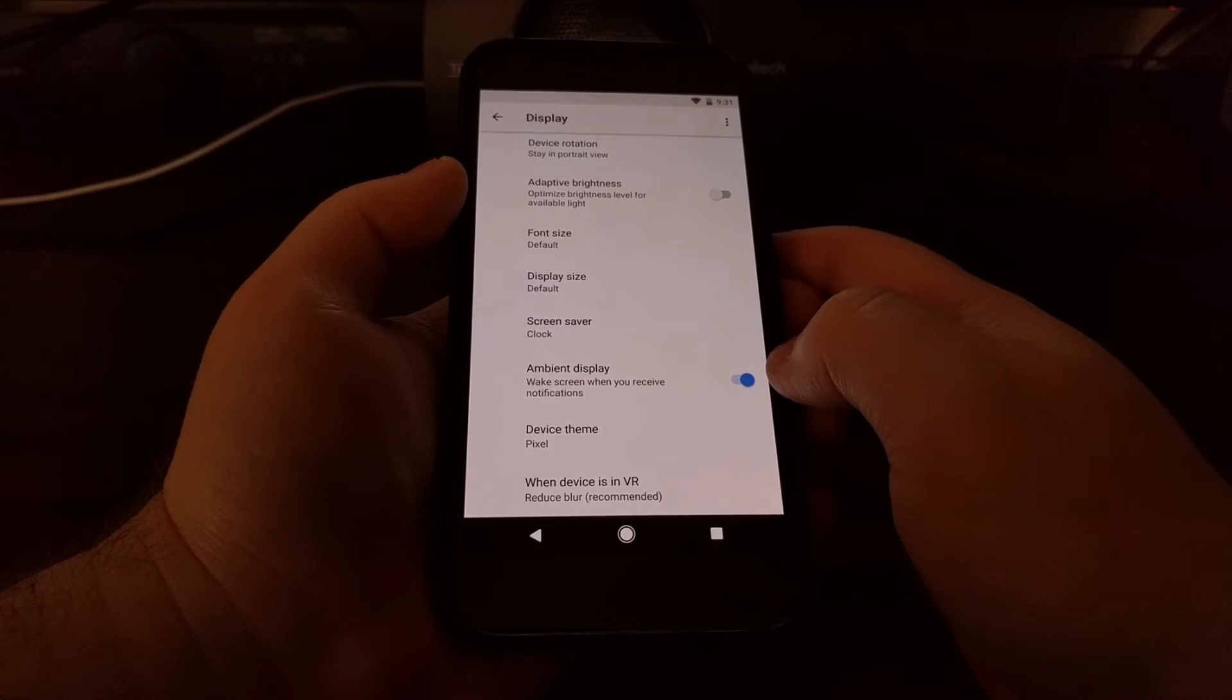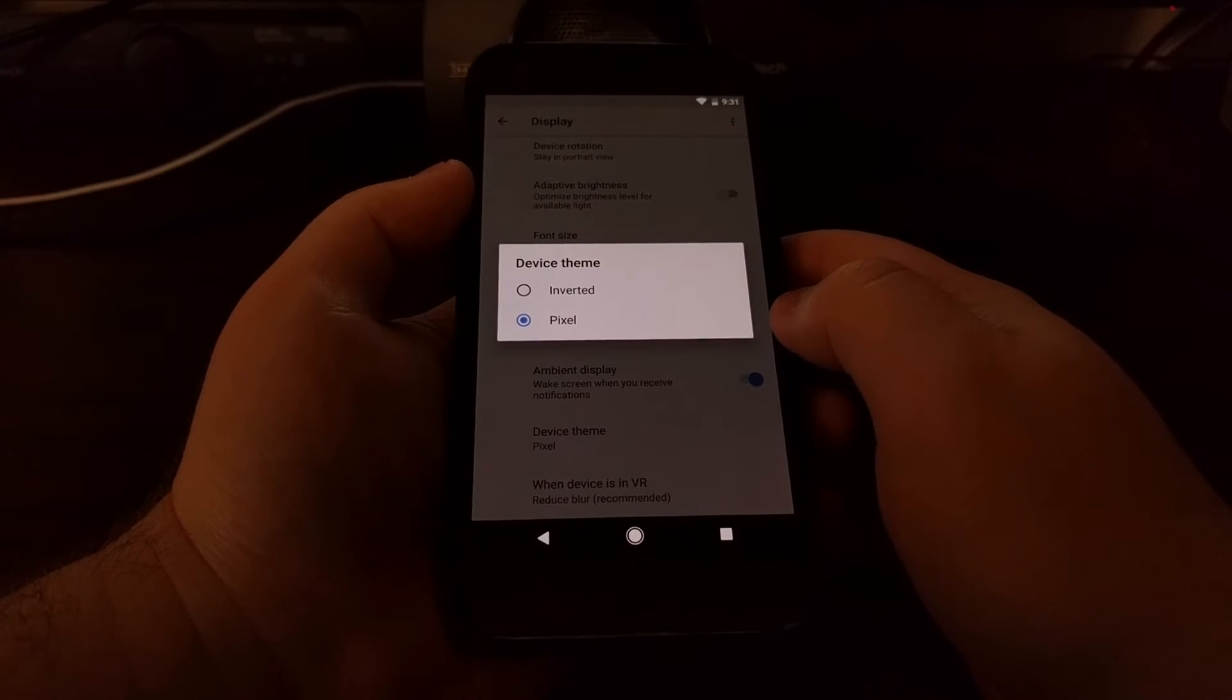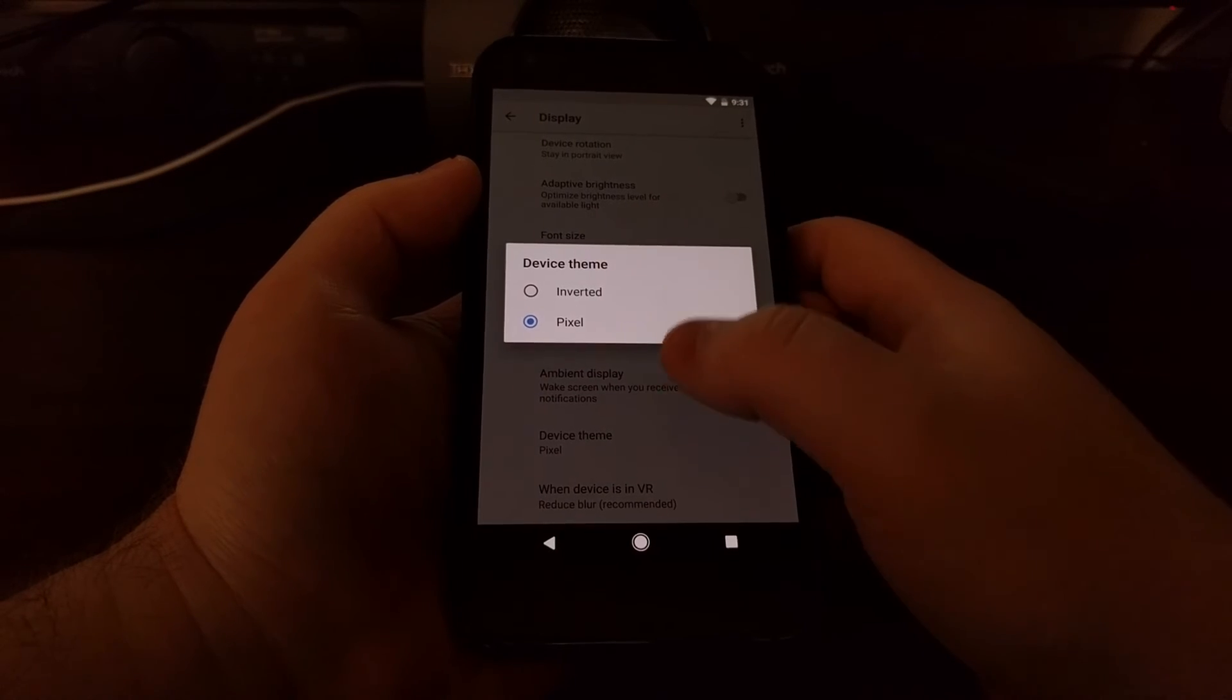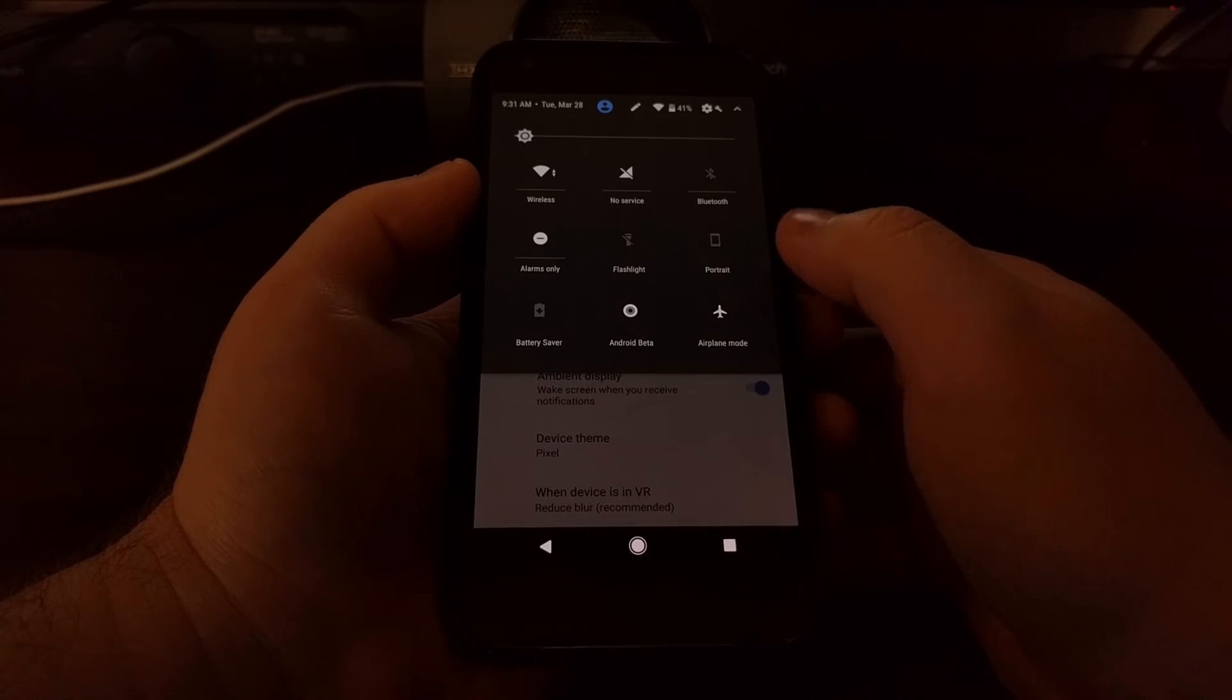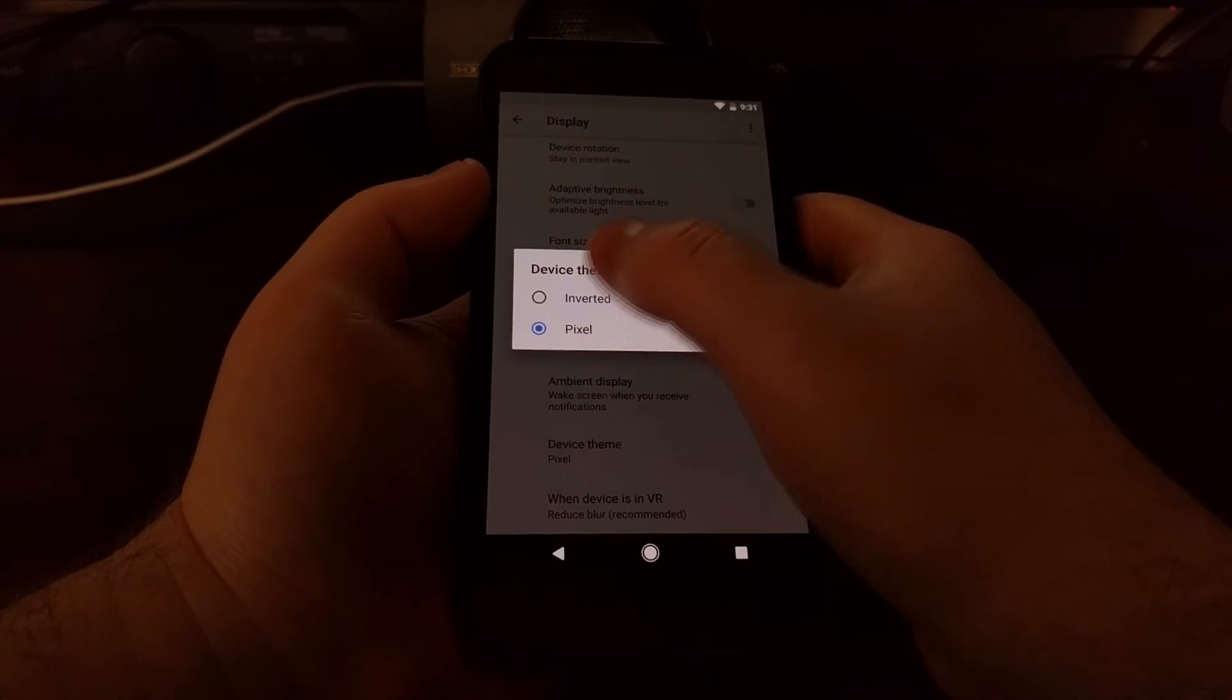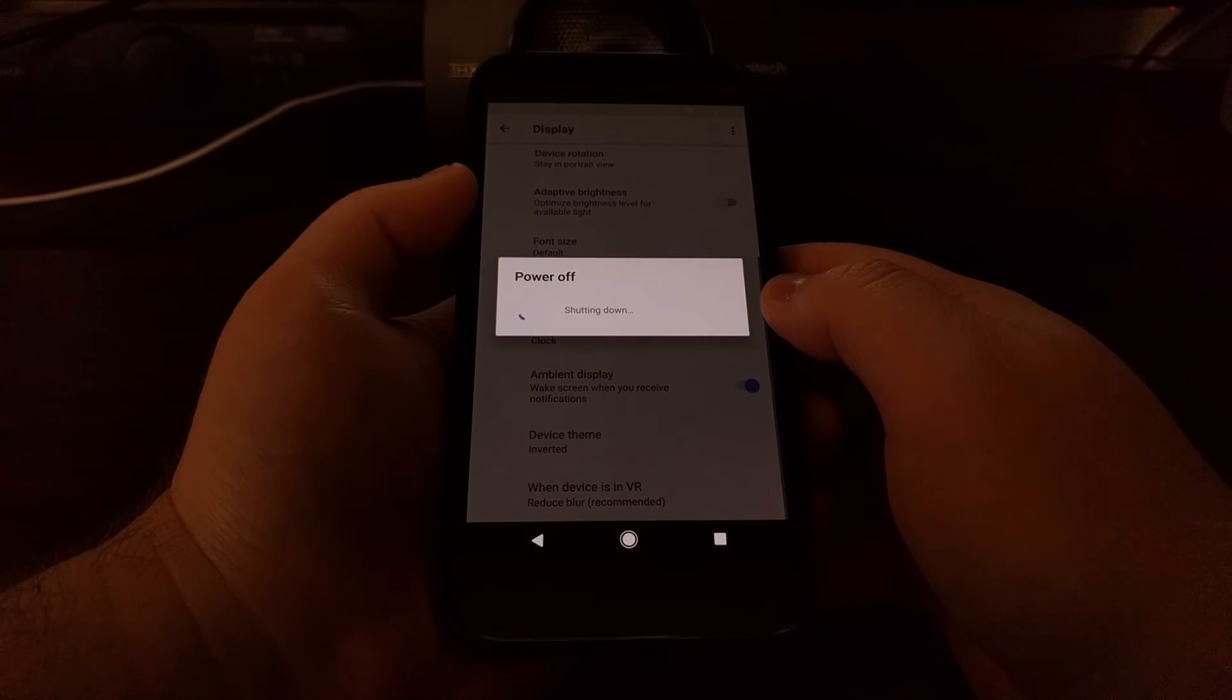Now by default this device theme is not set to either one of these. Tapping on one will prompt you to reboot the device. It's actually the pixel theme that we see used normally. You see we have a darker quick settings panel. If we change the device theme to inverted and tap on restart, we're going to see our device reboot and take us back into Android.